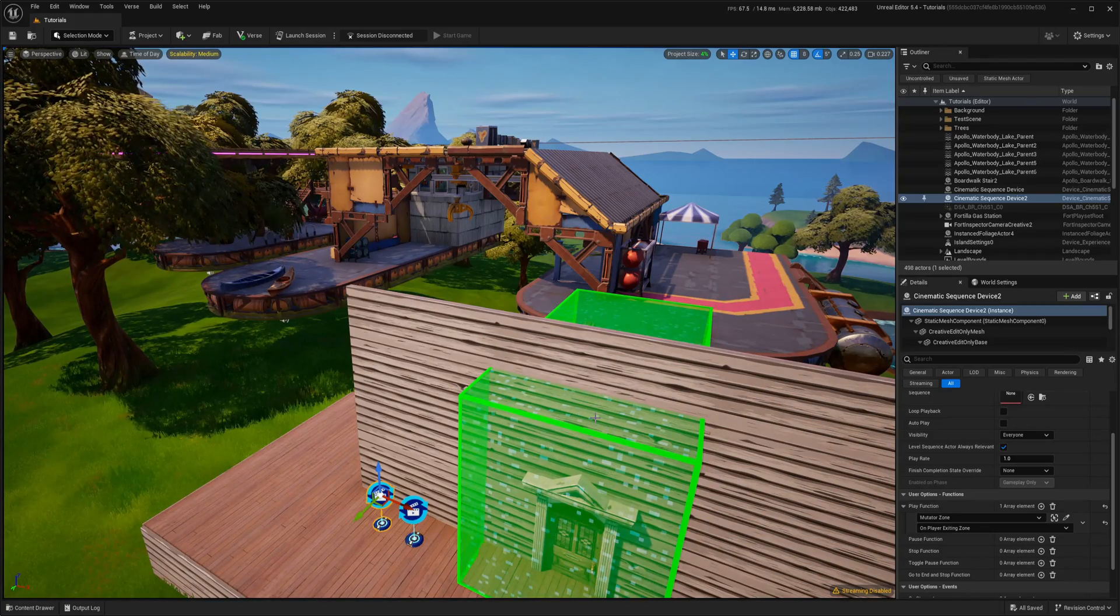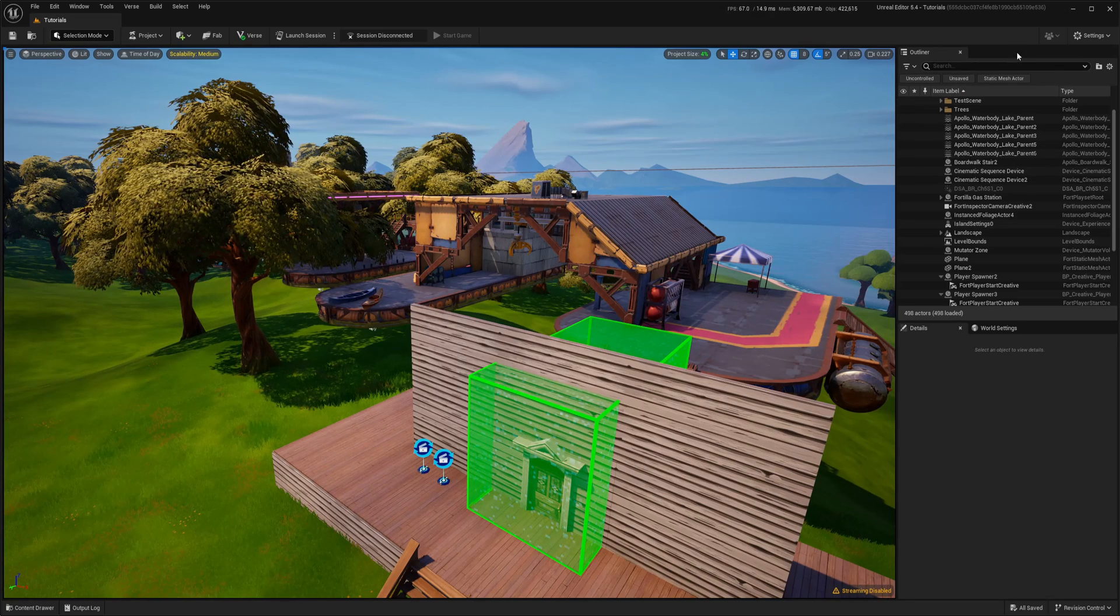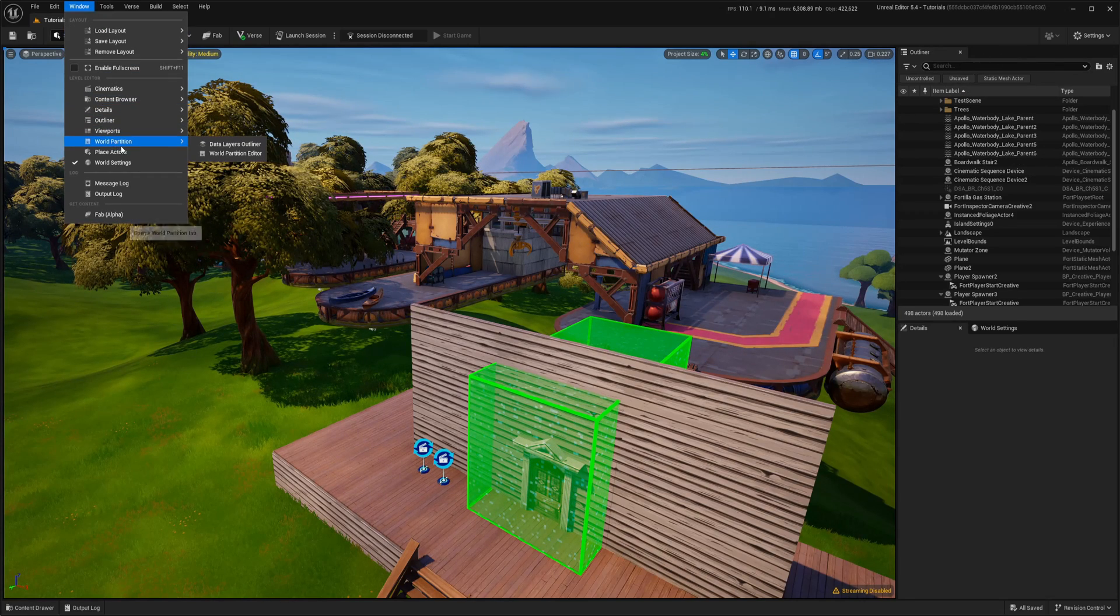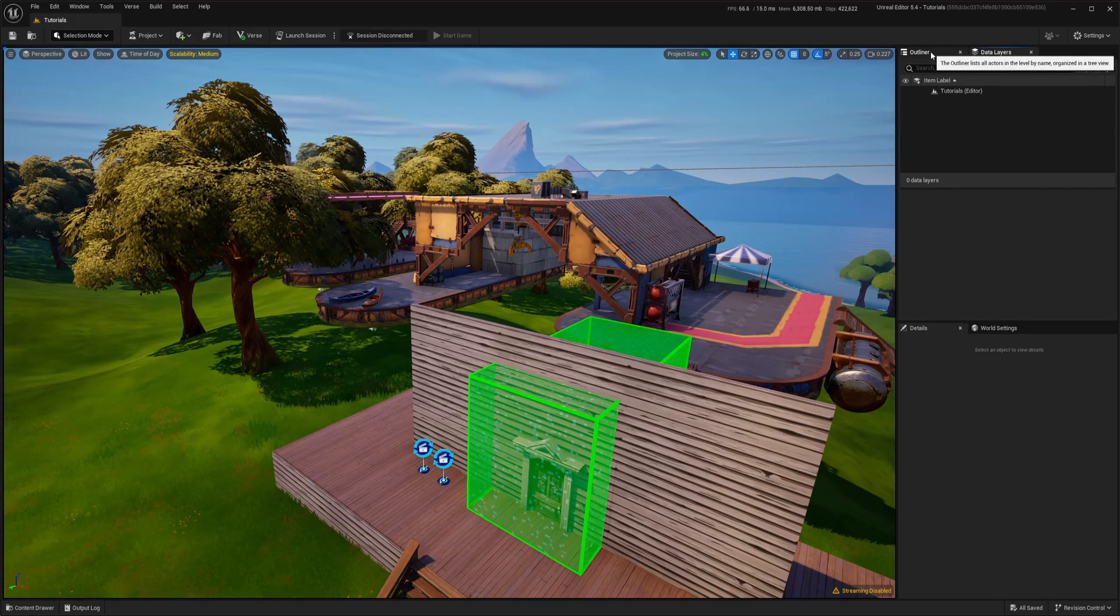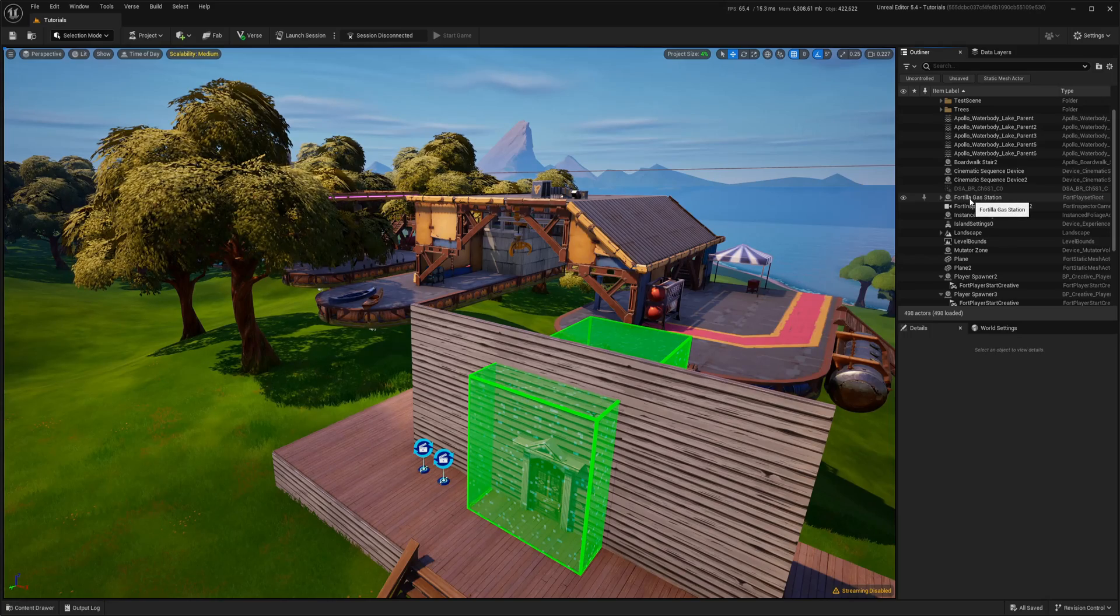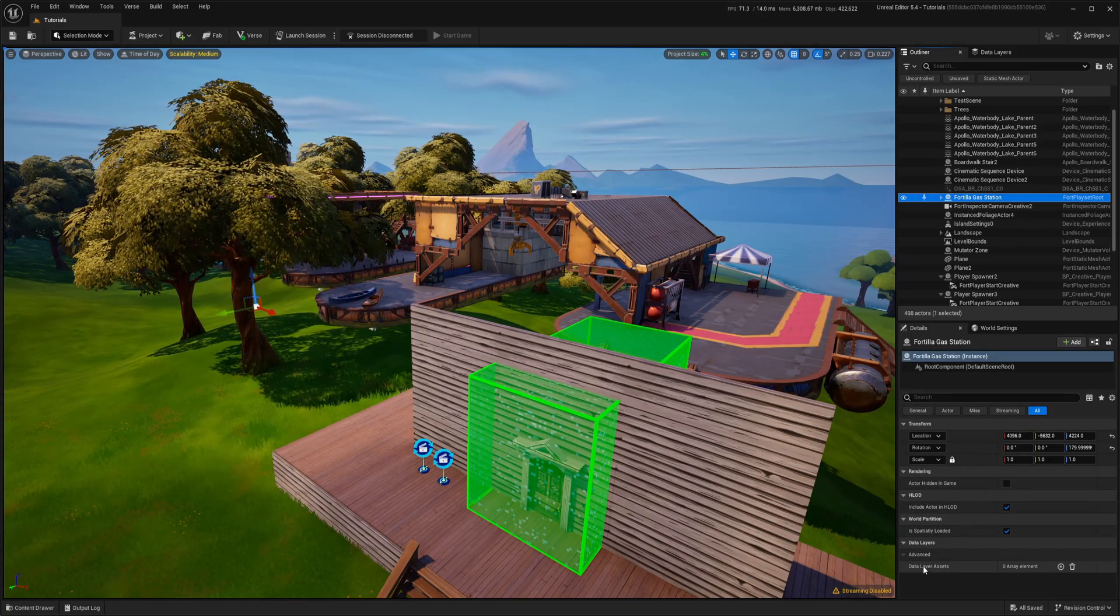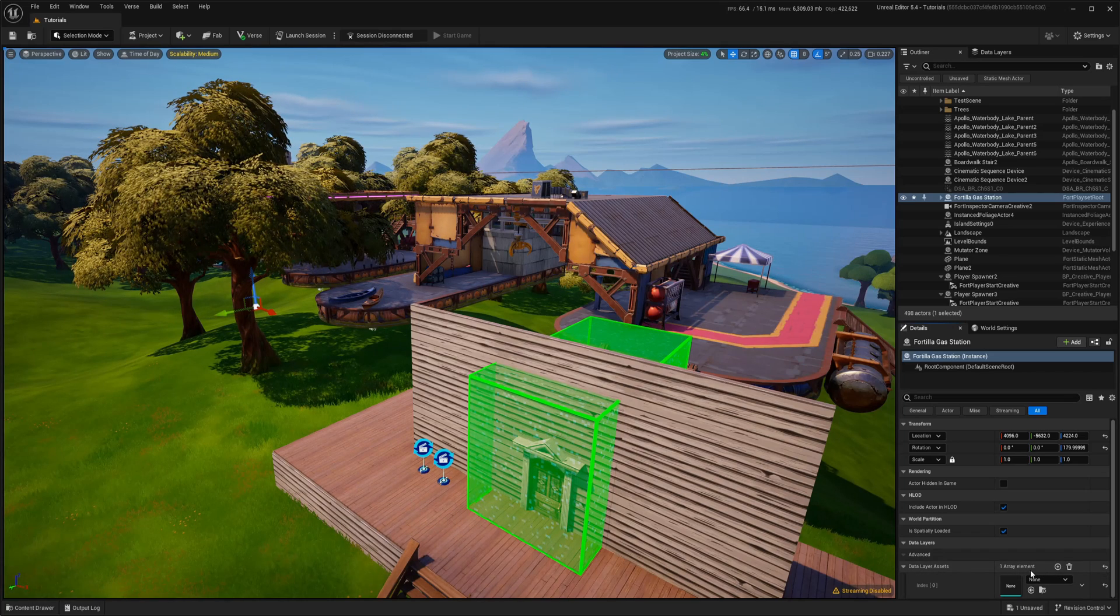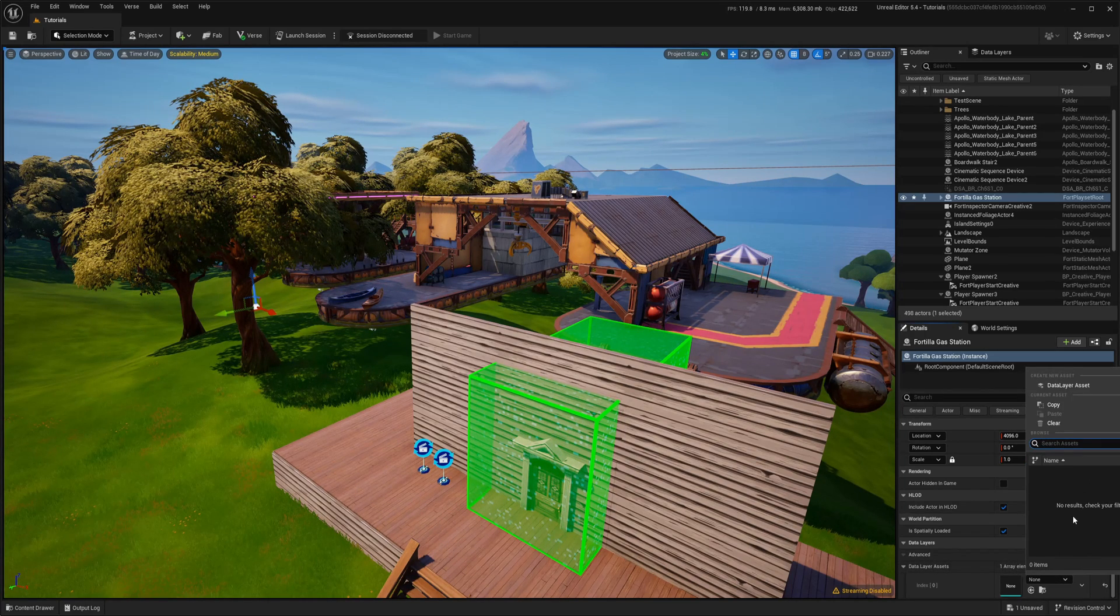And now let's prepare data layer. If you don't see data layer outliner, go to window world partition data layers outliner. Now going back to outliner, let's select Fortilla gas station and right on the bottom we have this data layer asset. If we click plus on it, we need to choose what data layer we need to assign it to.